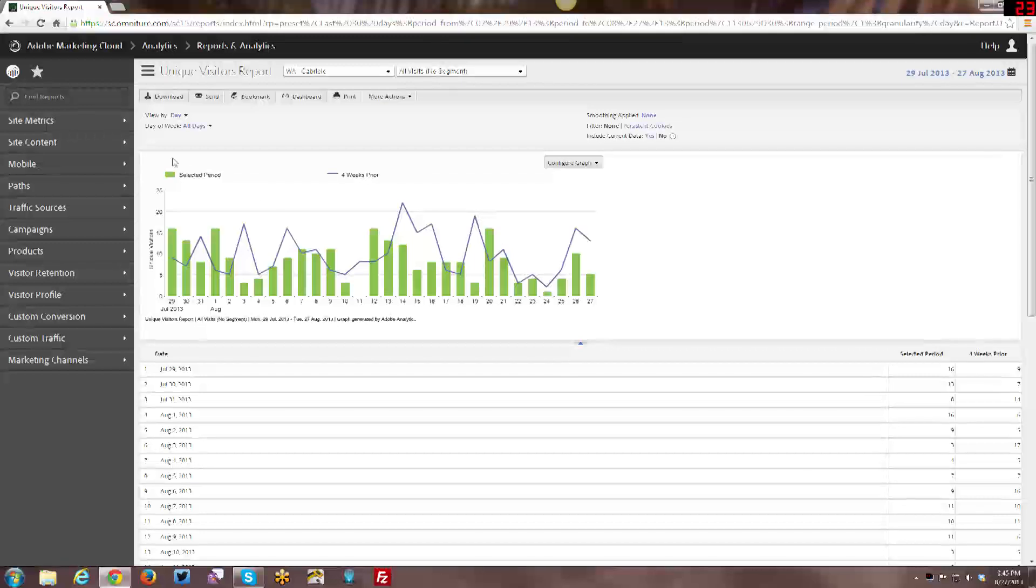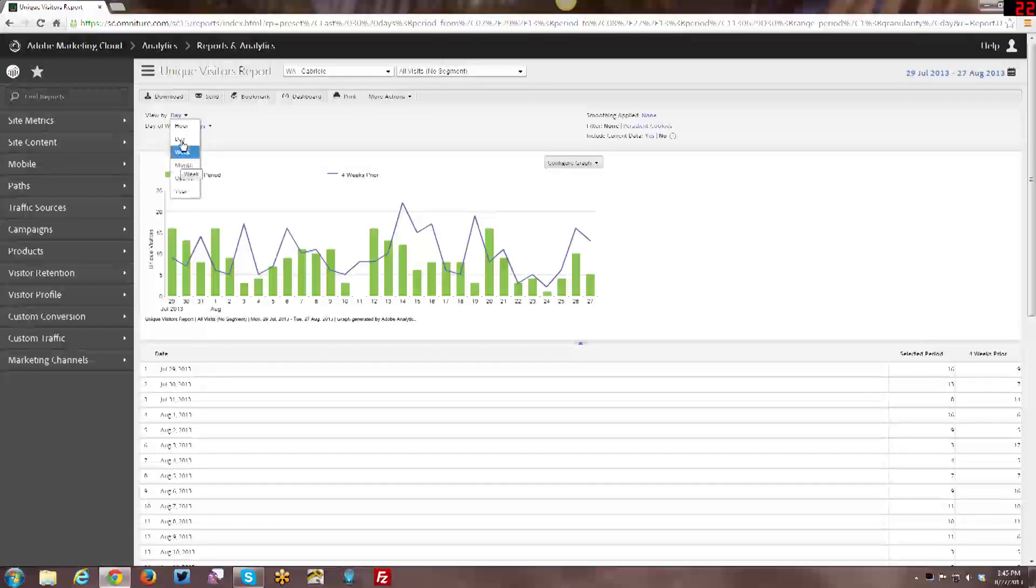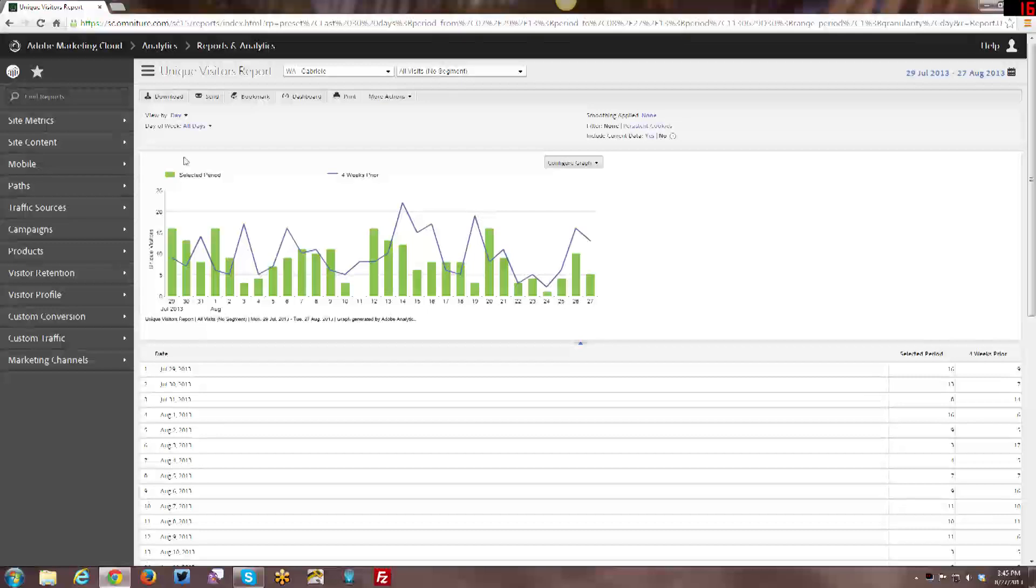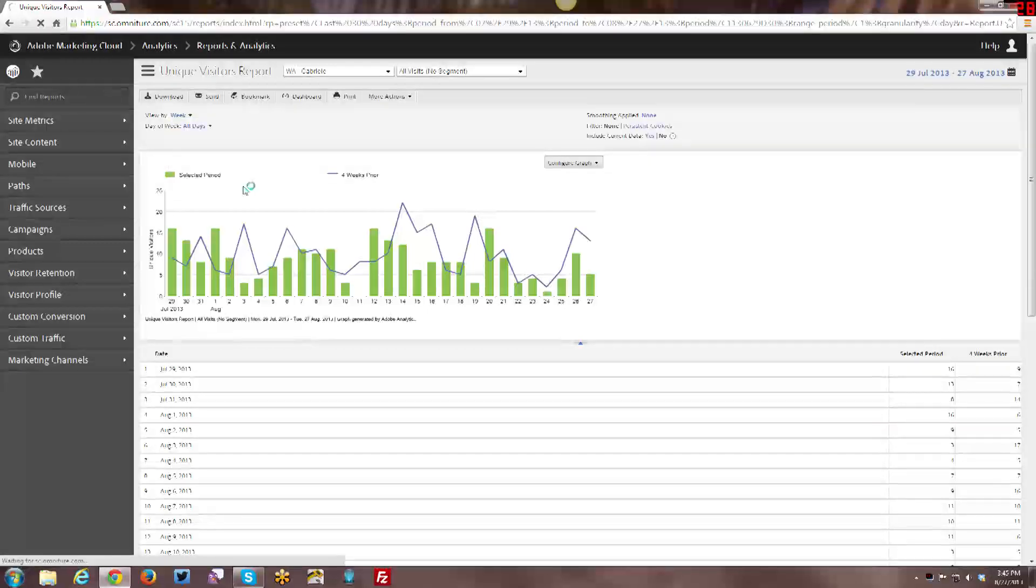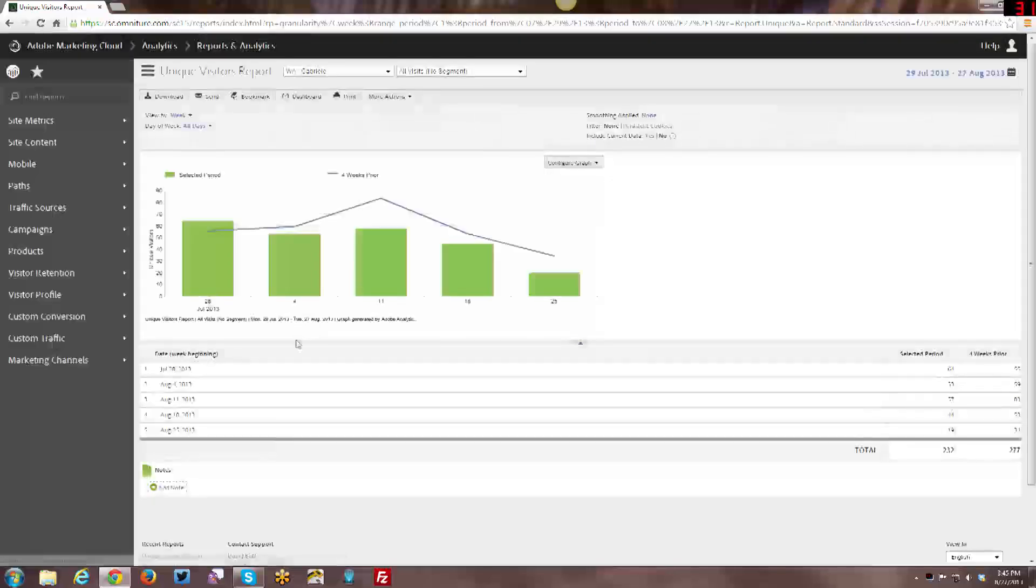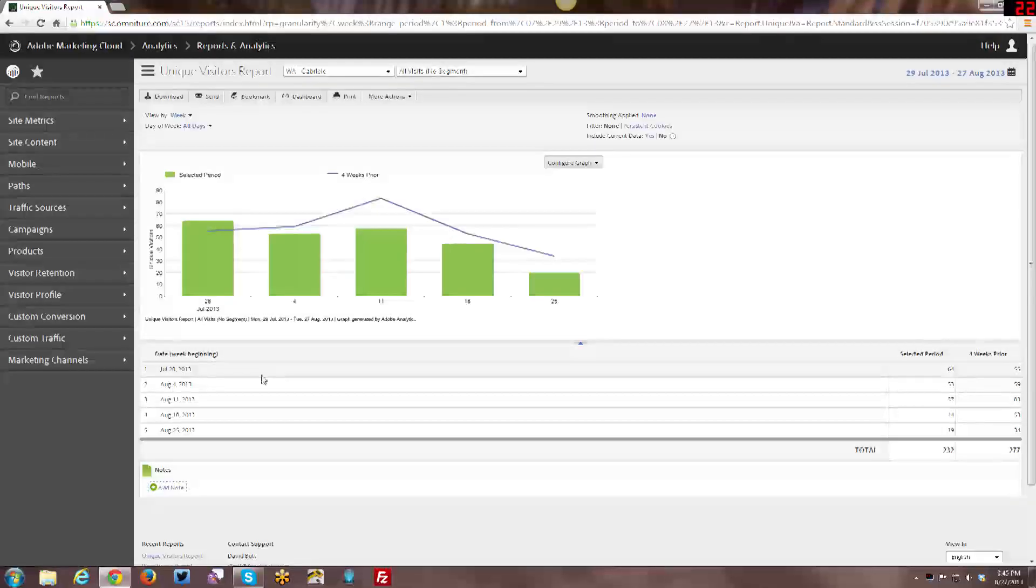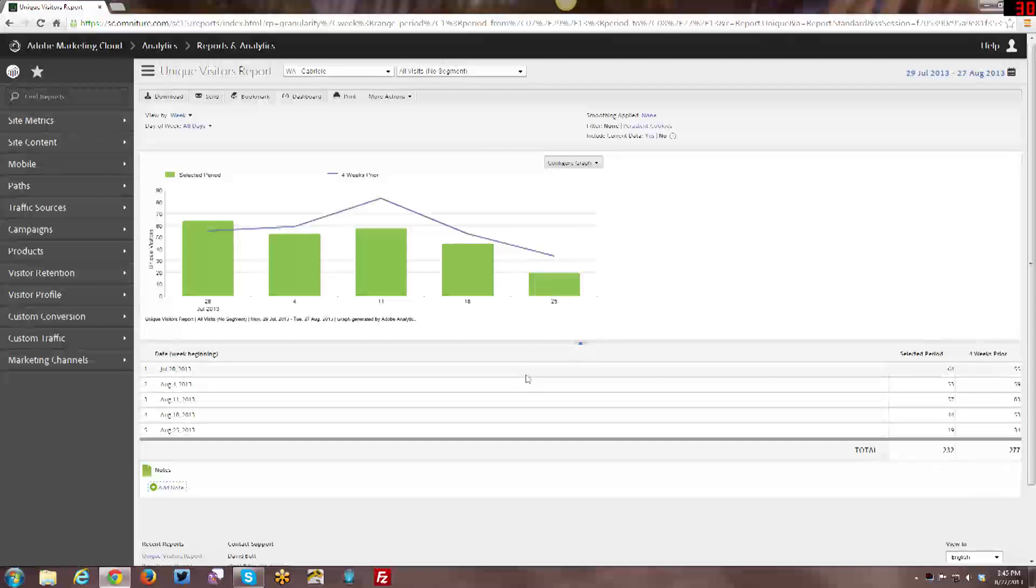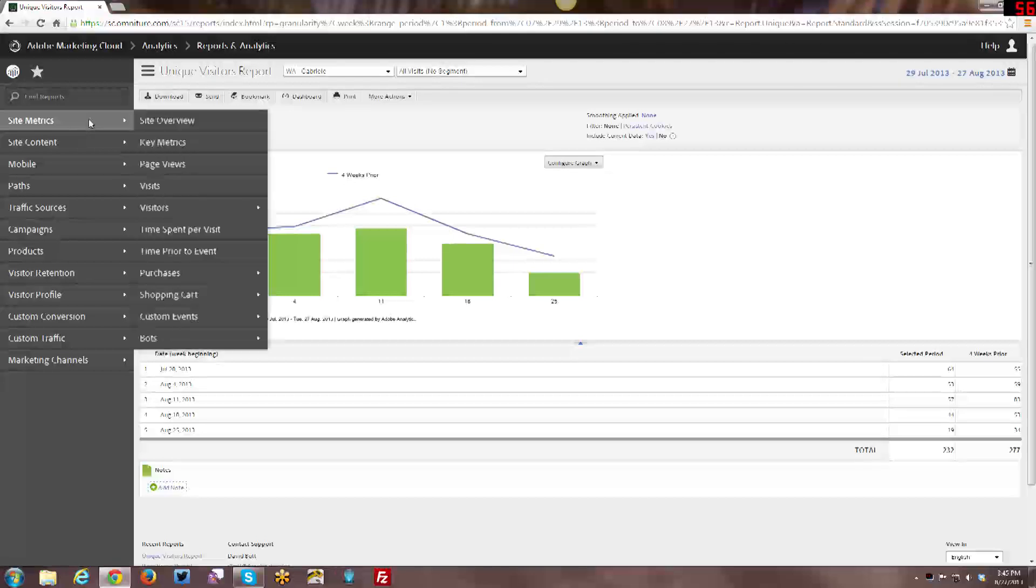Alright, so that is your visitor report. Just some quick little interface things. Here you can view by day, hour, week, month, quarter, year. It's broken out by day right now, and if I wanted to break it out by week instead, it would look basically like this. And even though, yeah, and it's the last 30 days starting with the week of July 28th and going forward from there. And so the trend line just kind of changes in that way instead. Alright, so that is visitors.